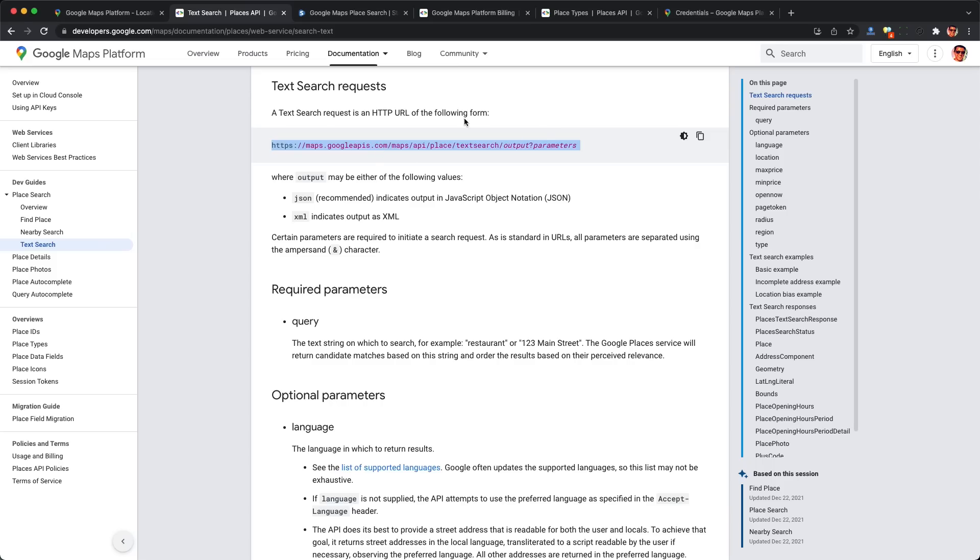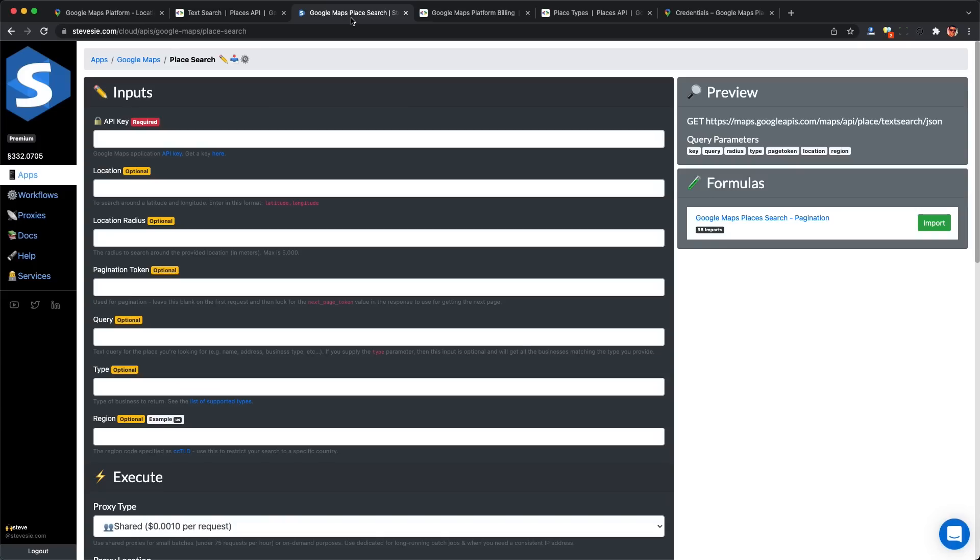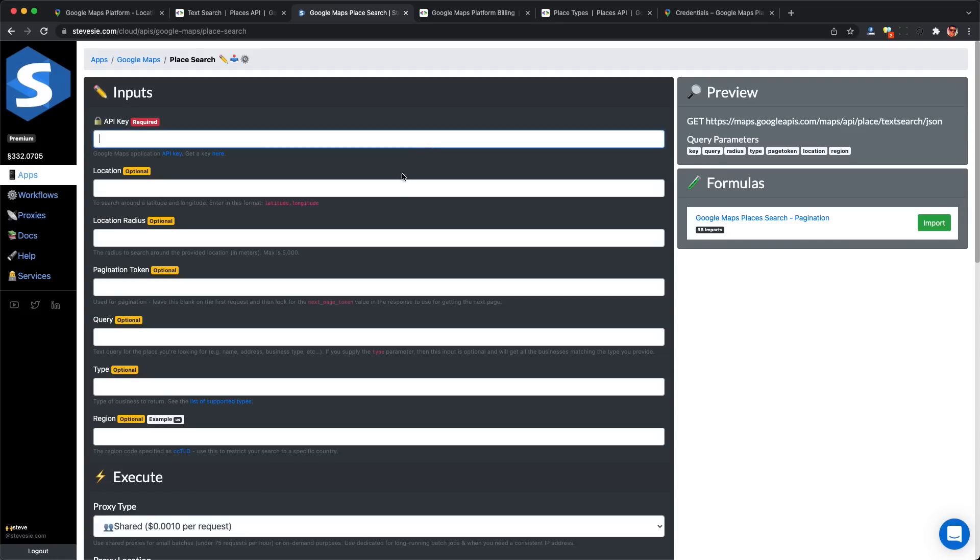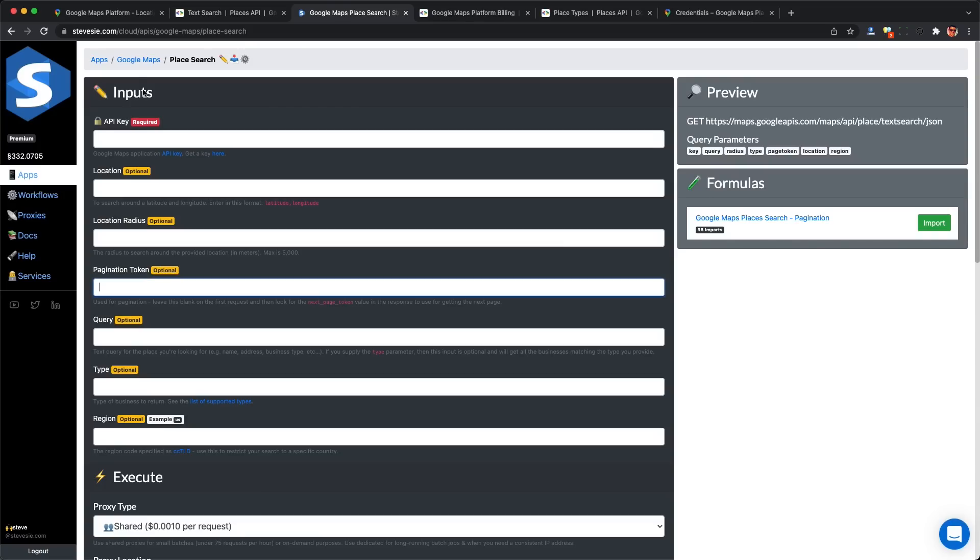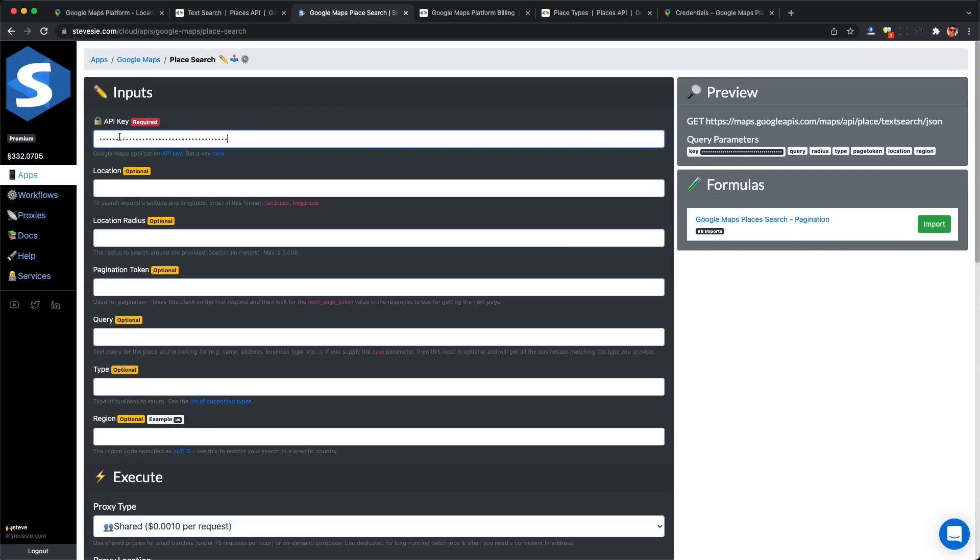I'm going to demonstrate accessing this Google Maps endpoint through the Steve C Data Platform. It accesses the same URL but offers a nice client for demonstration. You don't have to use it, just learn from the concepts. Disclaimer: I own the Steve C Data Platform. I'll paste in my API key and the platform will show us the URL it's calling.